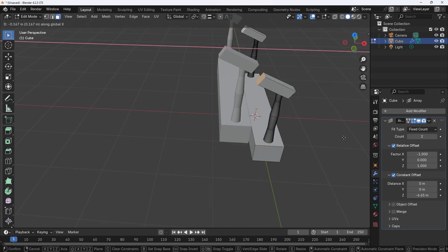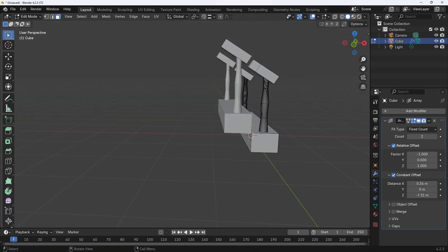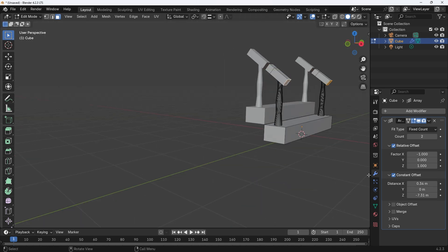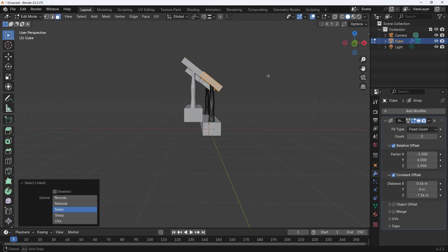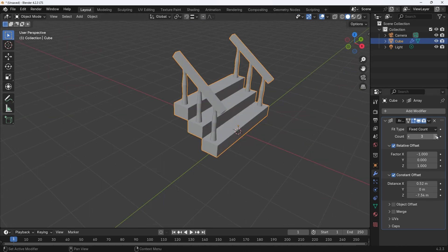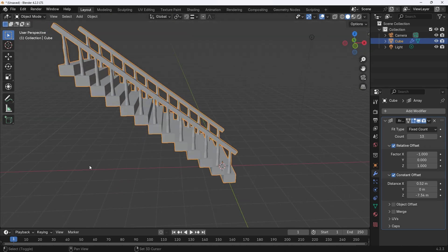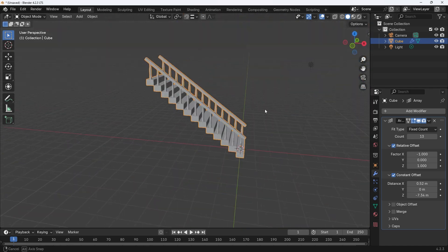Now adjust the offset of the array and the rotation and size of the handrail until they align correctly. Once aligned it's just a matter of changing the array count to adjust the height of your staircase.